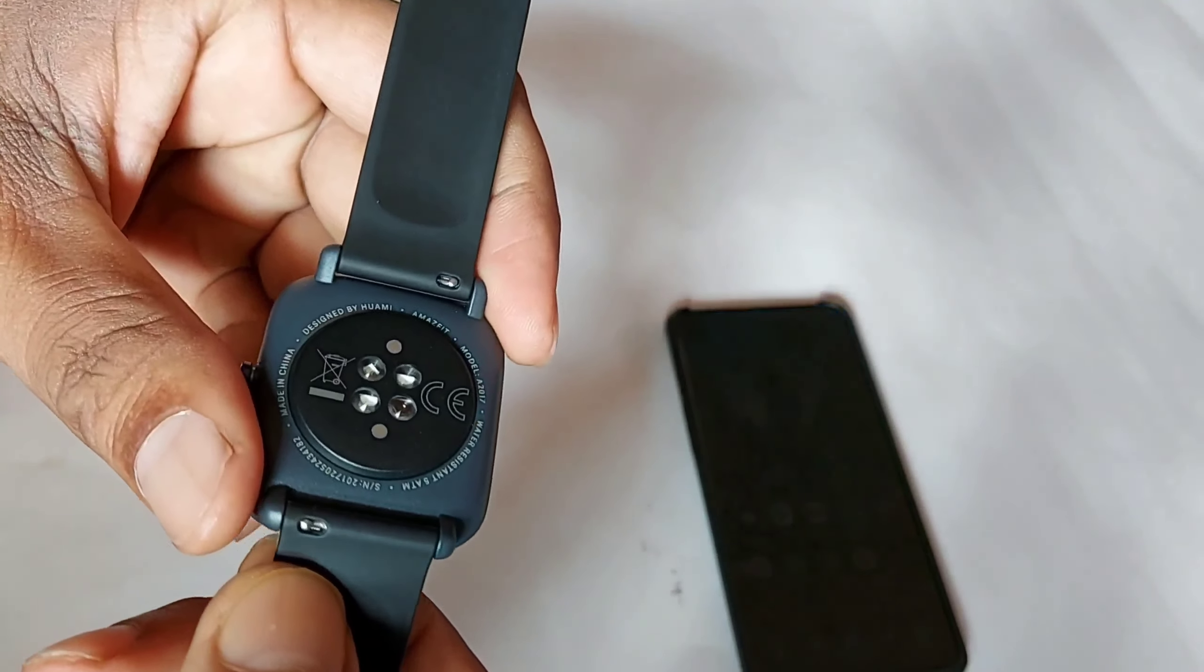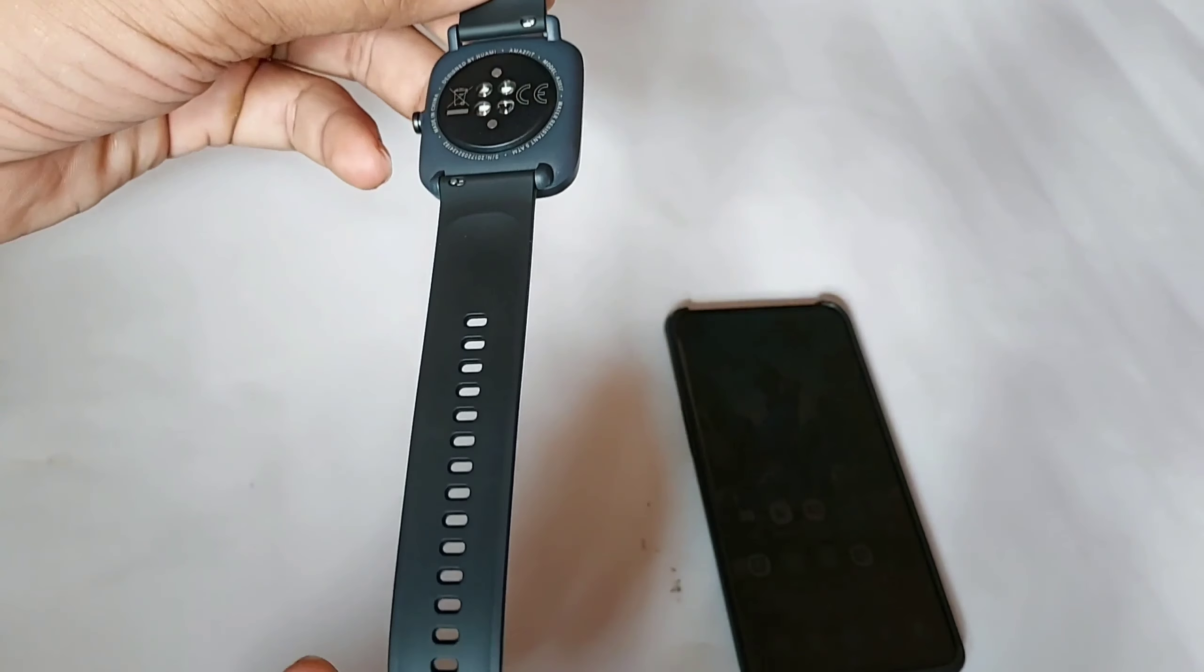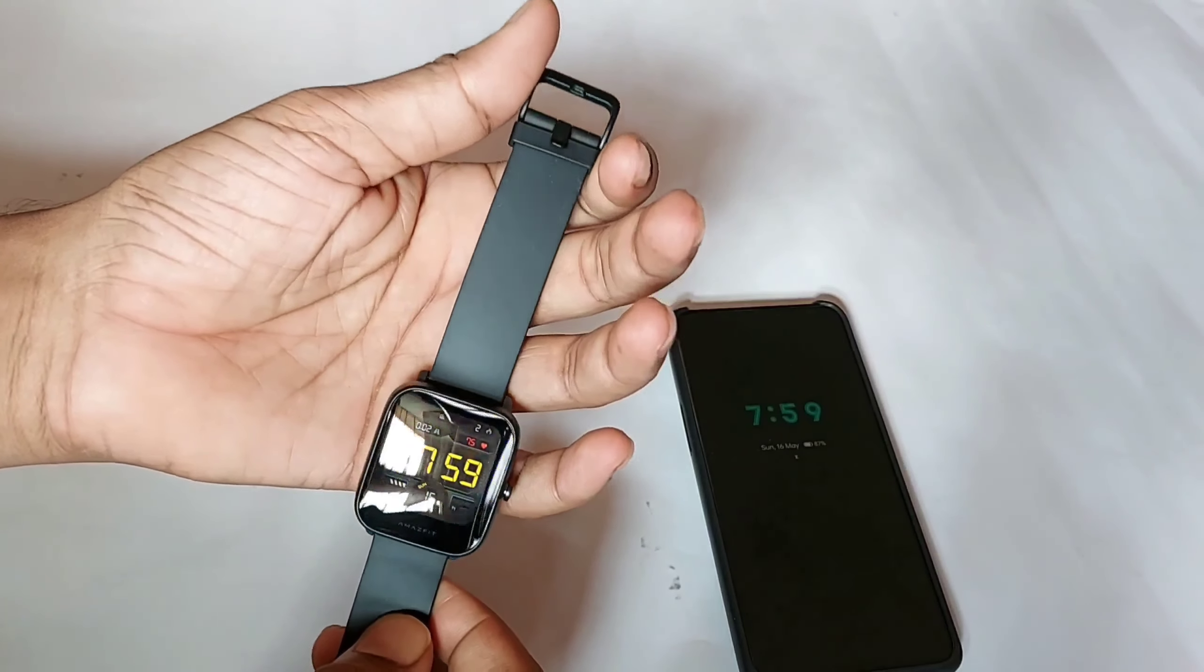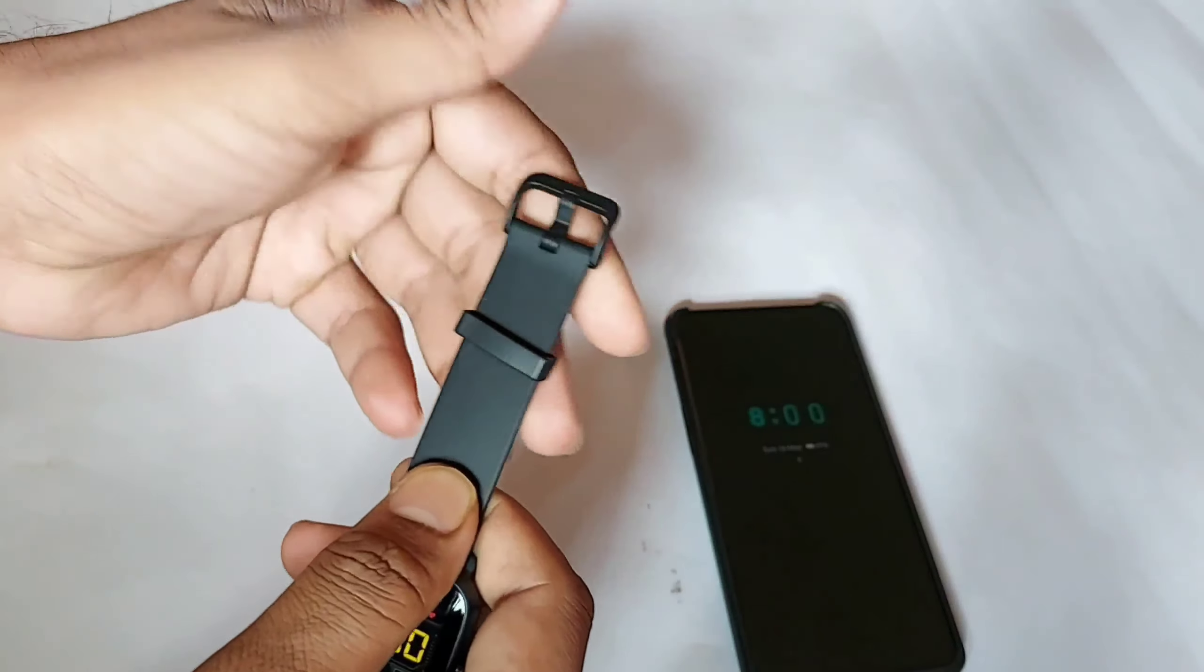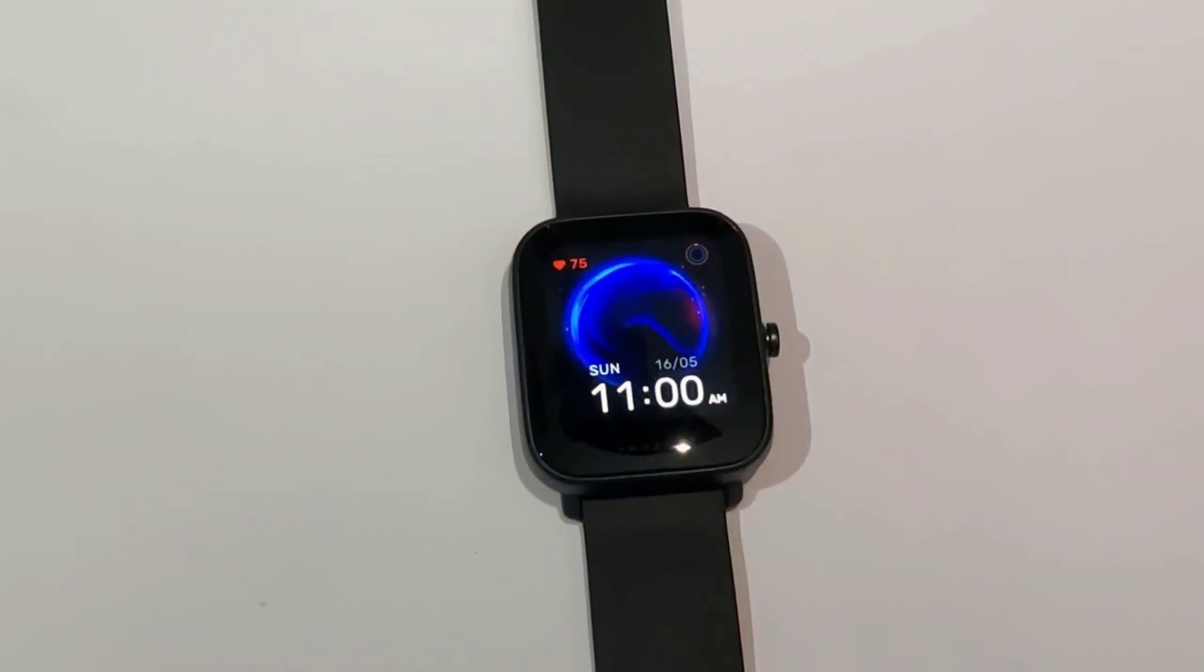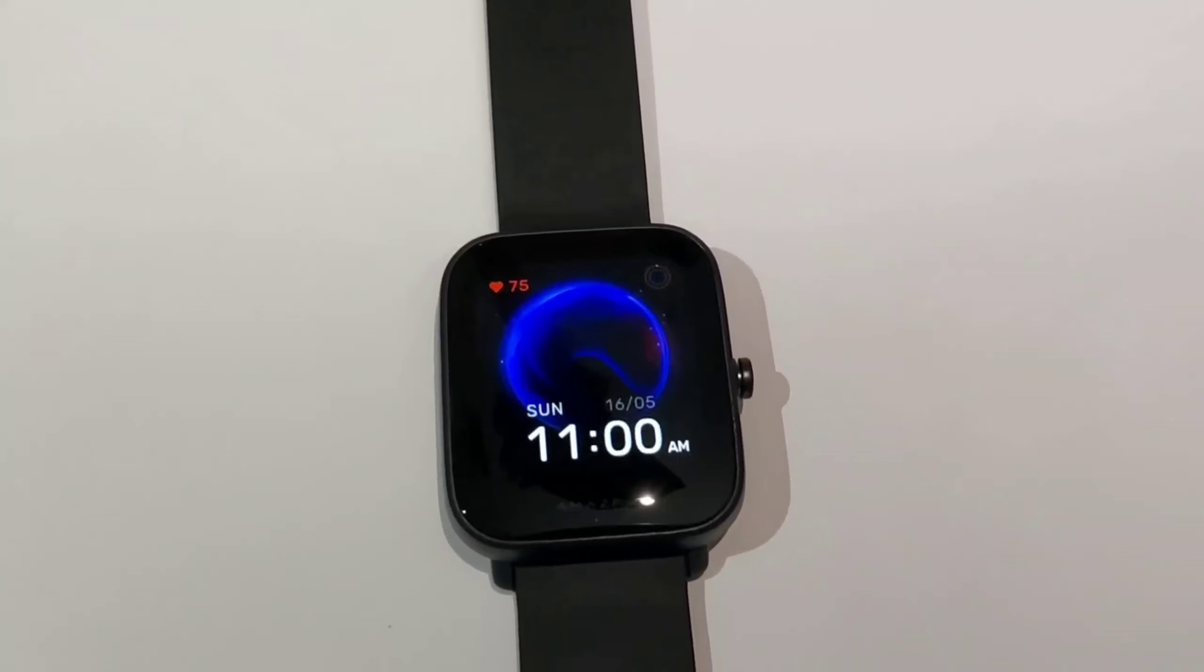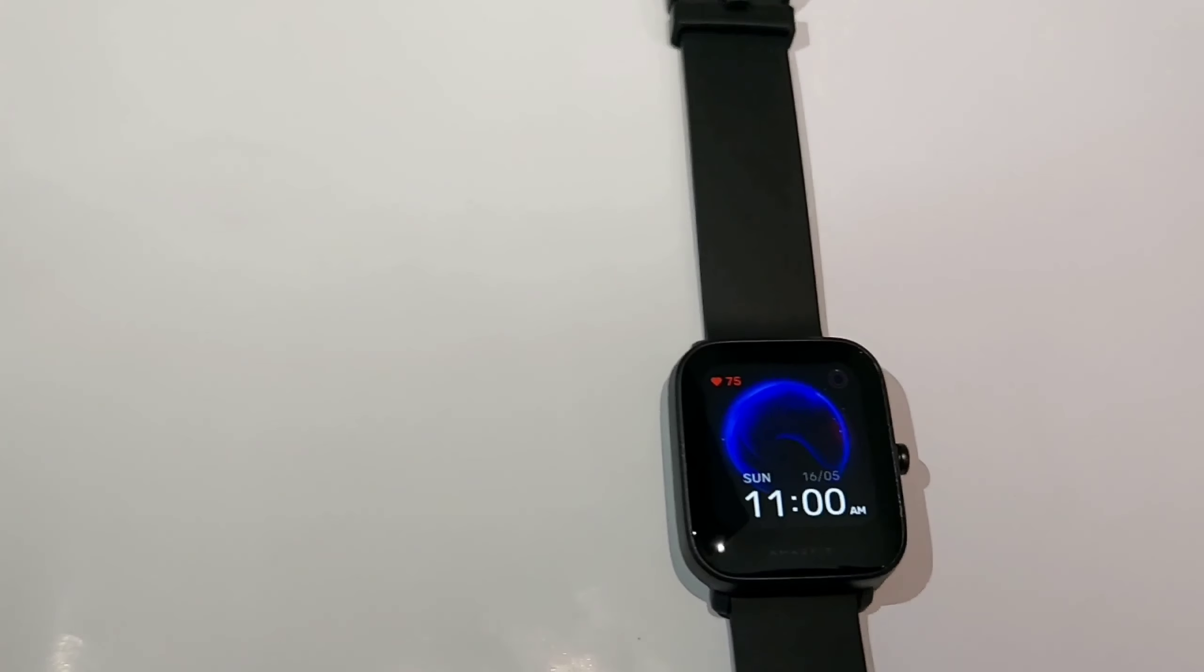This is the back with necessary sensors for SpO2 and heart rate monitoring. The strap is of good quality, rubberized material.